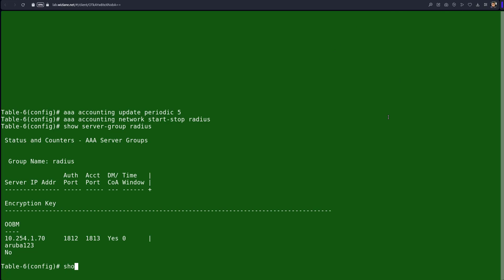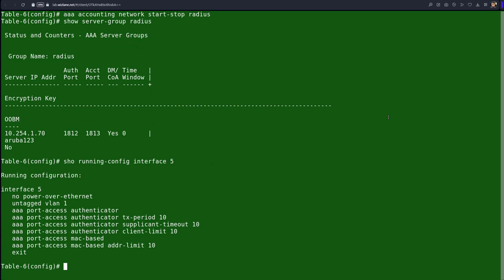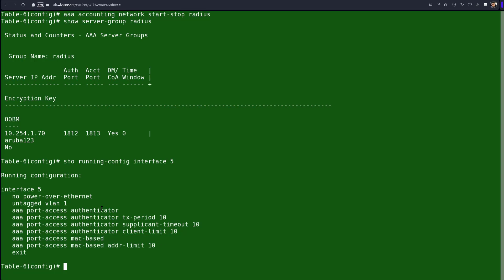If we run 'show run interface 5' we can see that we have added 'aaa port-access mac-based', so now there are two authentication methods: .1x authentication on the interface and MAC-based authentication. We will now go to ClearPass and configure the service for the MAC authentication.